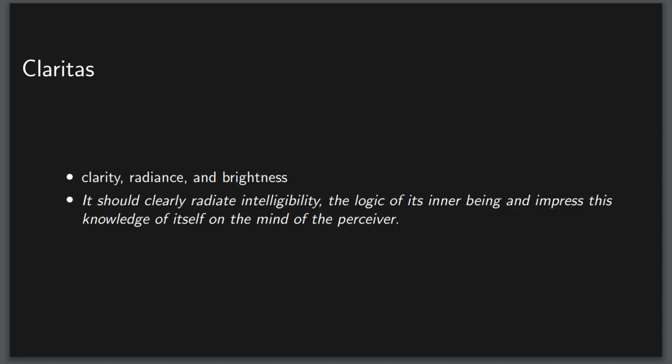The final part of our definition is claritas, or clarity, radiance, and brightness. It should clearly radiate intelligibility, the logic of its inner being, and impress this knowledge of itself on the mind of the perceiver.